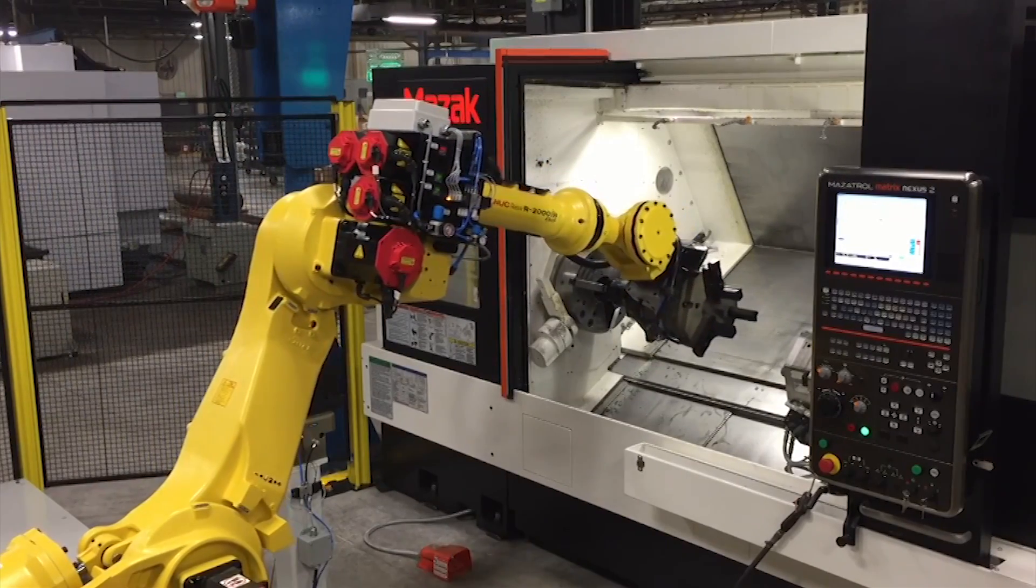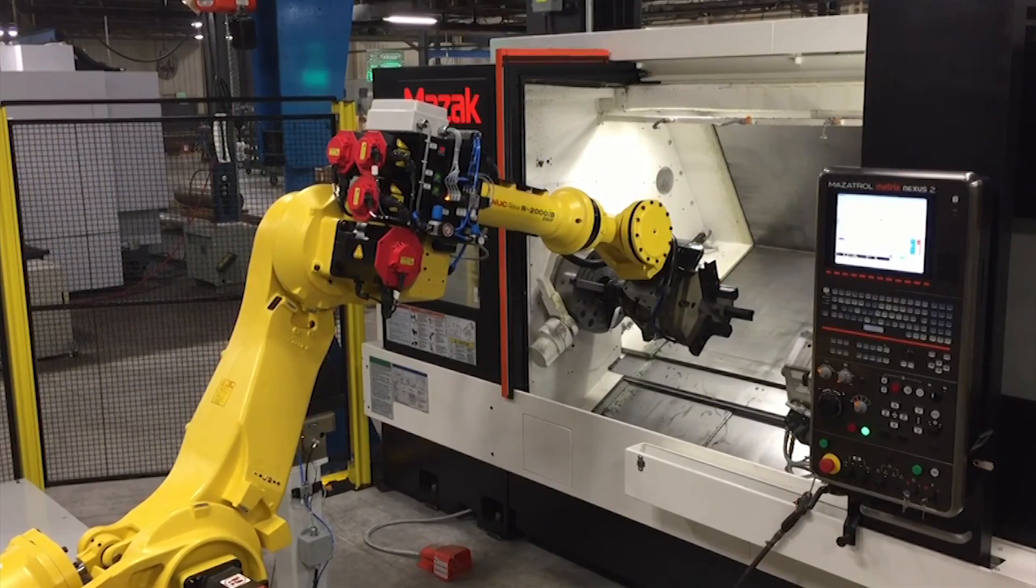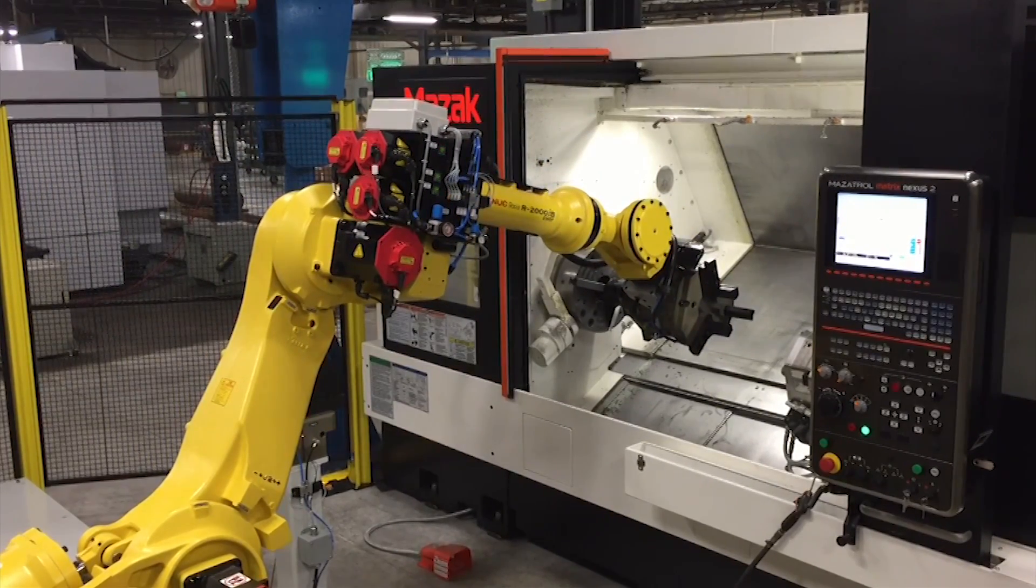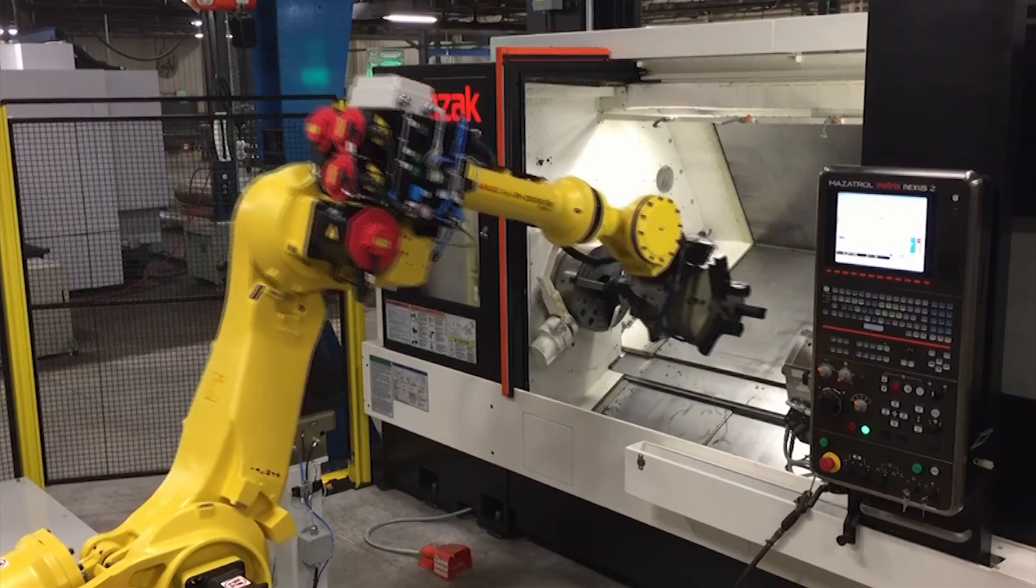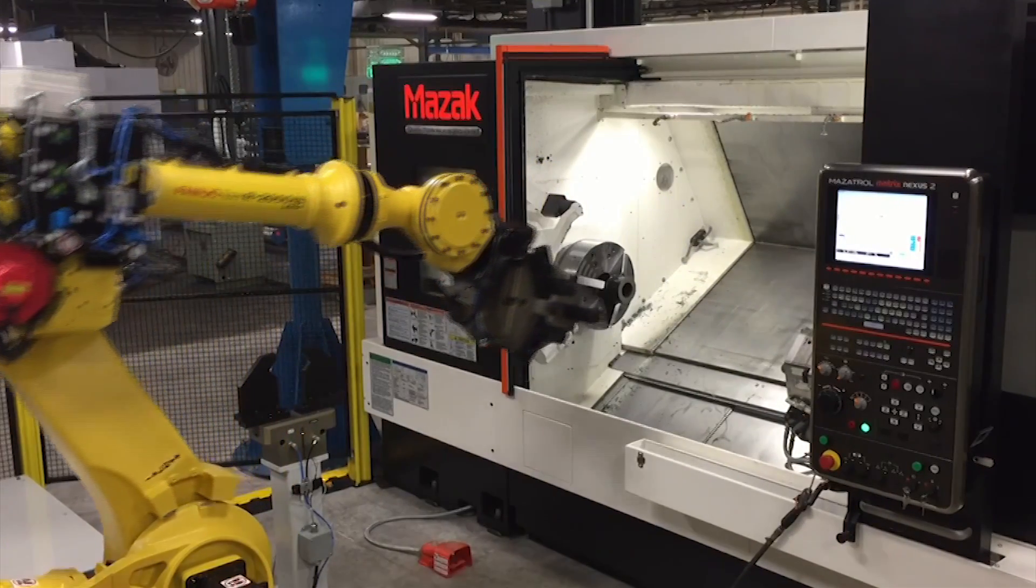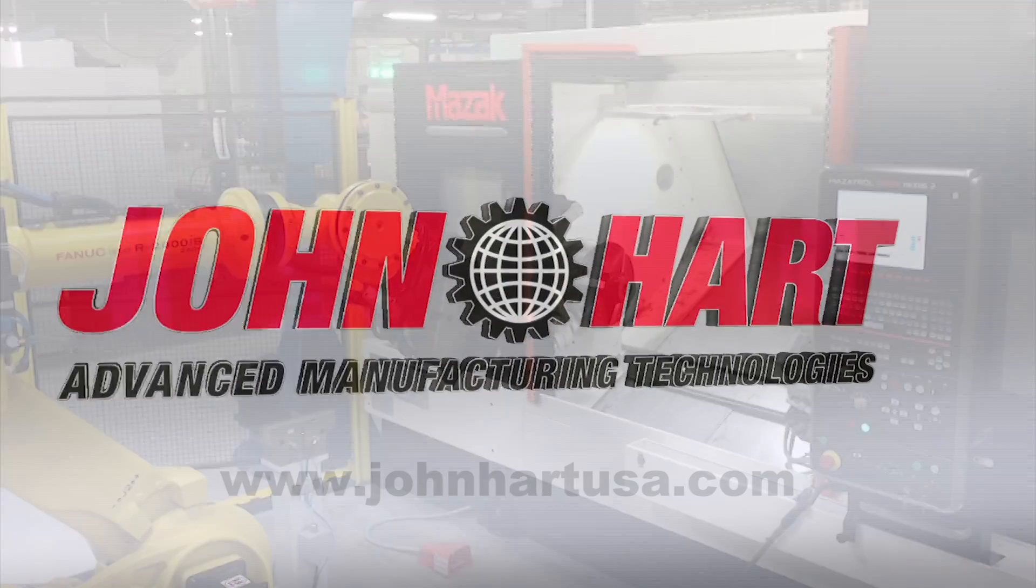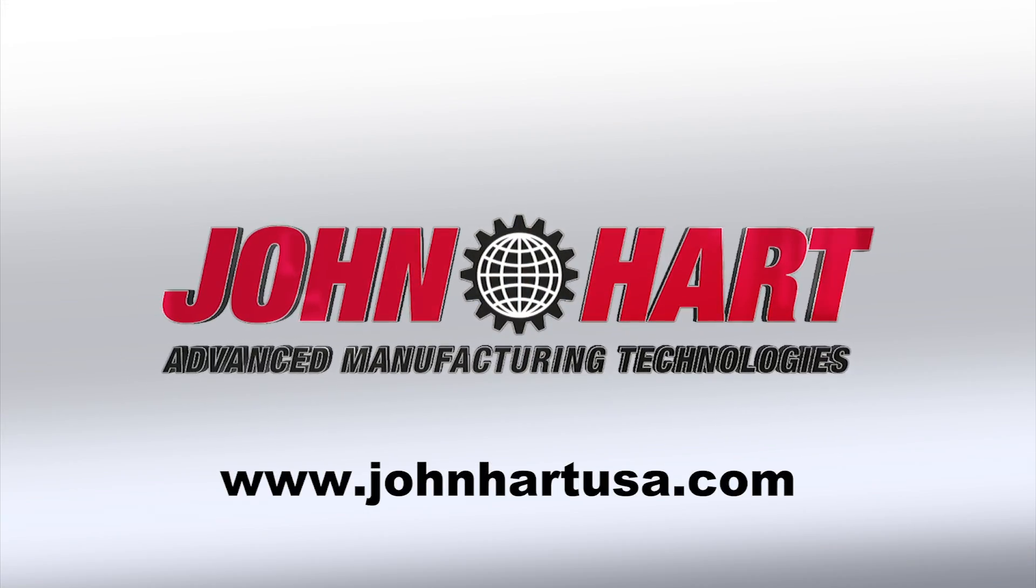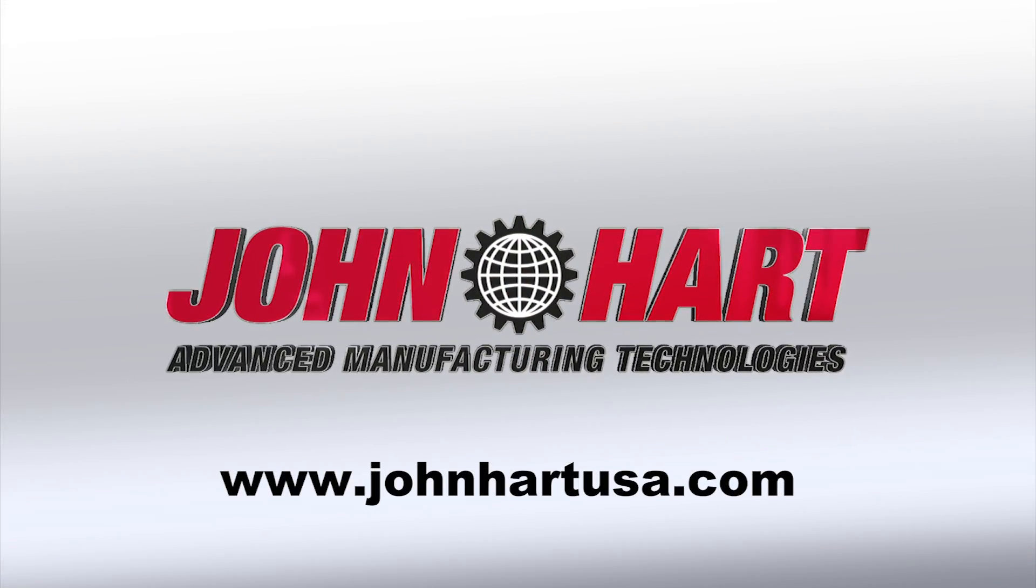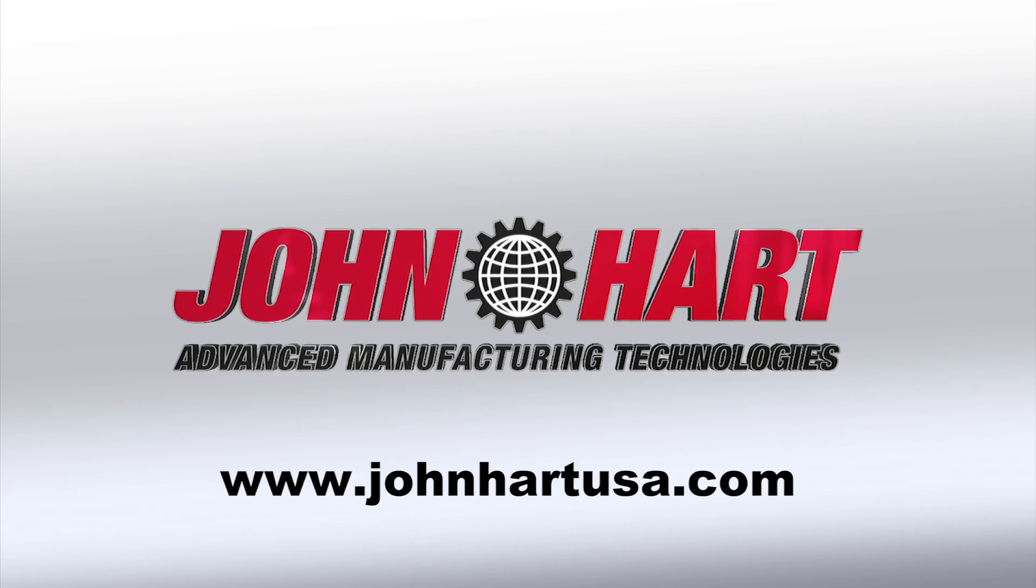See how easily CellPro can transform your production capacity and profitability. Visit FANUC America Authorized System Integrator John Hart today at JohnHartUSA.com.